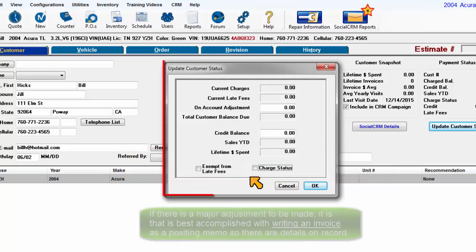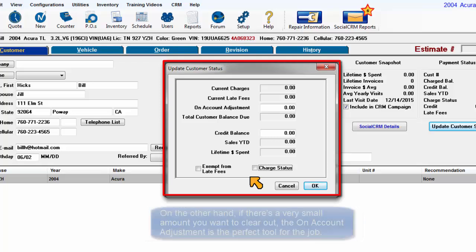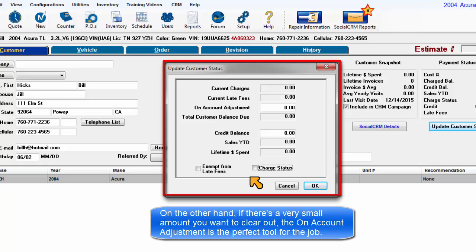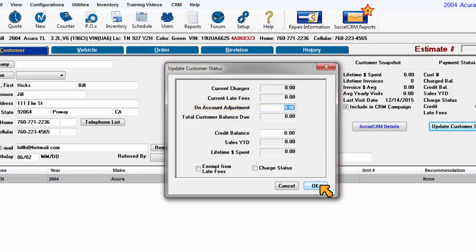If there is a major adjustment to be made, that is best accomplished with writing an invoice as a posting memo so there are details on record. On the other hand, if there is a very small amount you simply want to clear out, the on-hand adjustment is the perfect tool for this job.